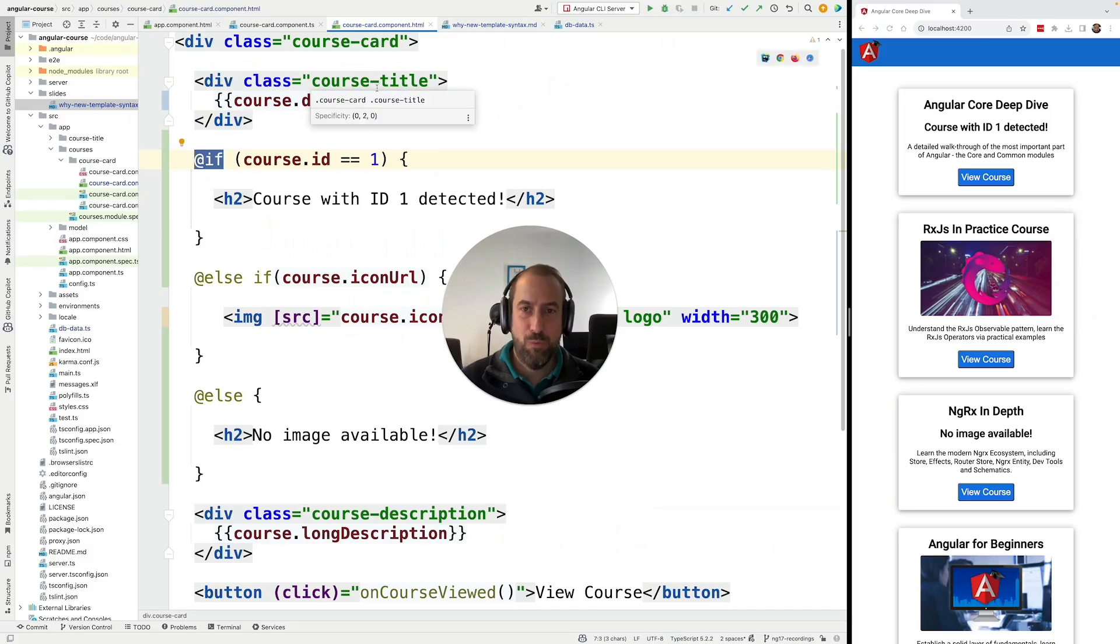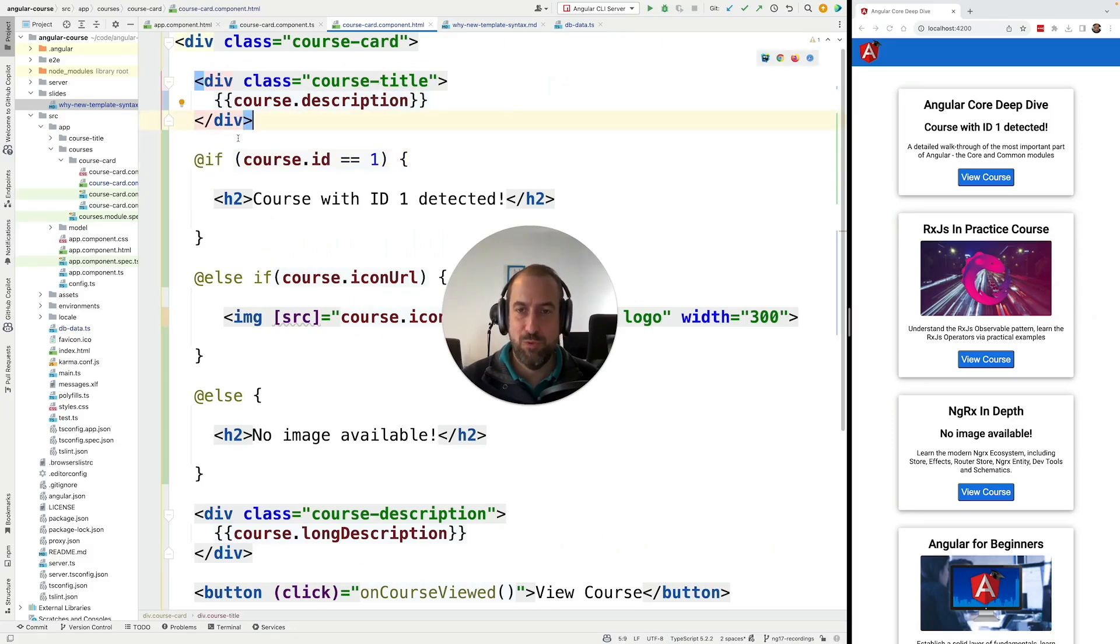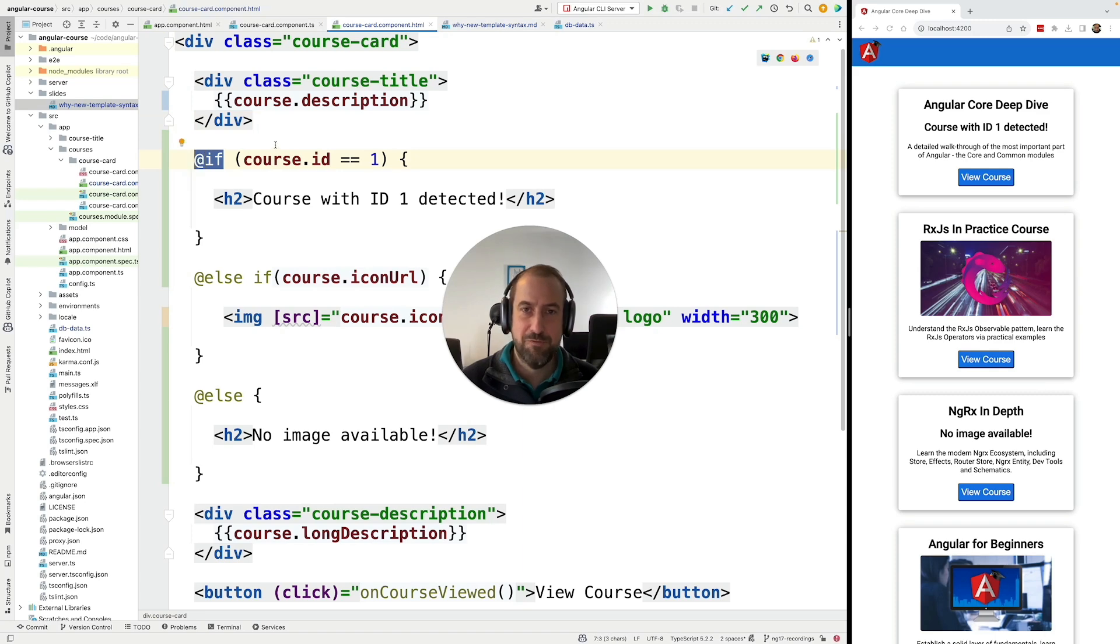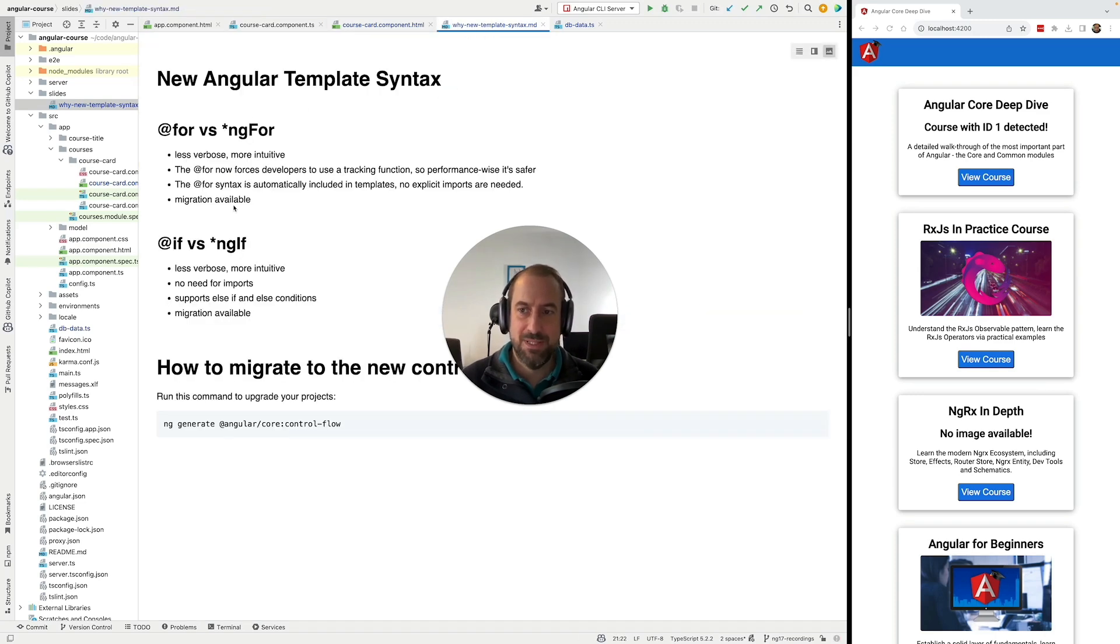Hello everyone and welcome back. In this lesson I'm going to quickly compare the new @if syntax for conditional rendering in Angular with its predecessor ngif.